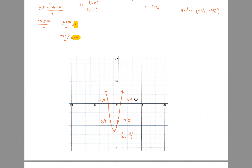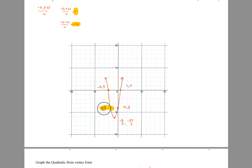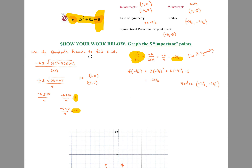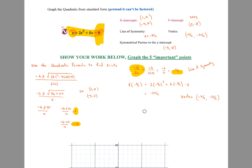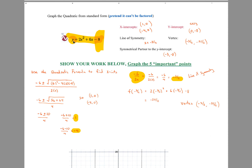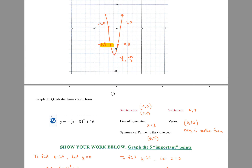The only additional point to find is the symmetrical partner to the y-intercept. Vertex, x-intercepts, y-intercept — and then the symmetrical partner. You started at the y-intercept, went 1 and a half to the right to the line of symmetry, so go 1 and a half to the left and those points are at the same y values. Use the quadratic formula for x-intercepts, negative b over 2a or the midpoint of the intercepts for the line of symmetry, then plug back in for y. These are the five points you need to graph on the test.